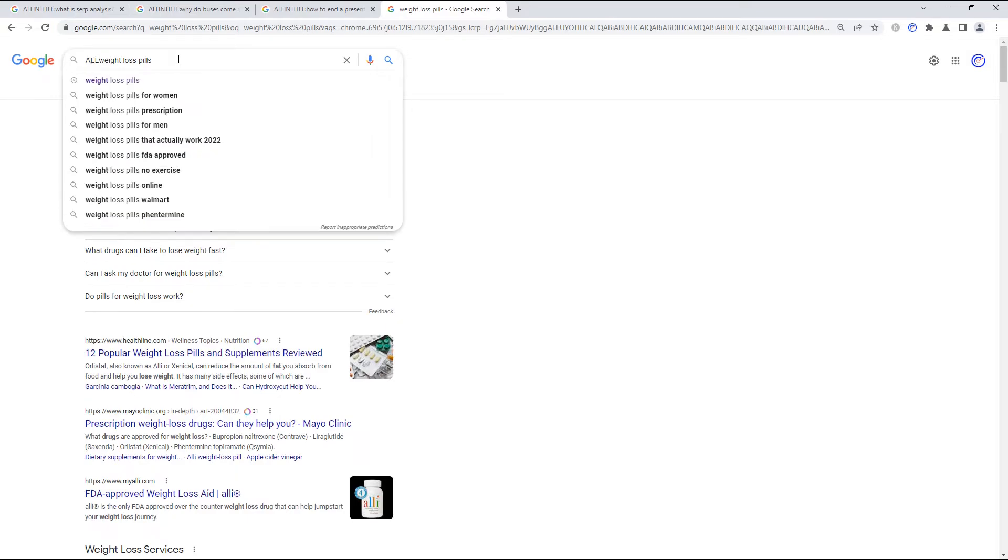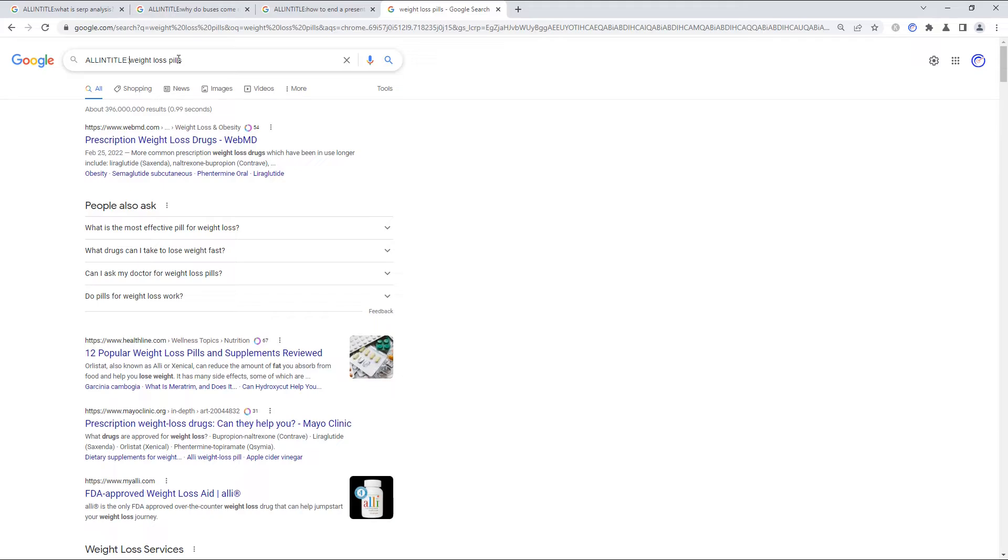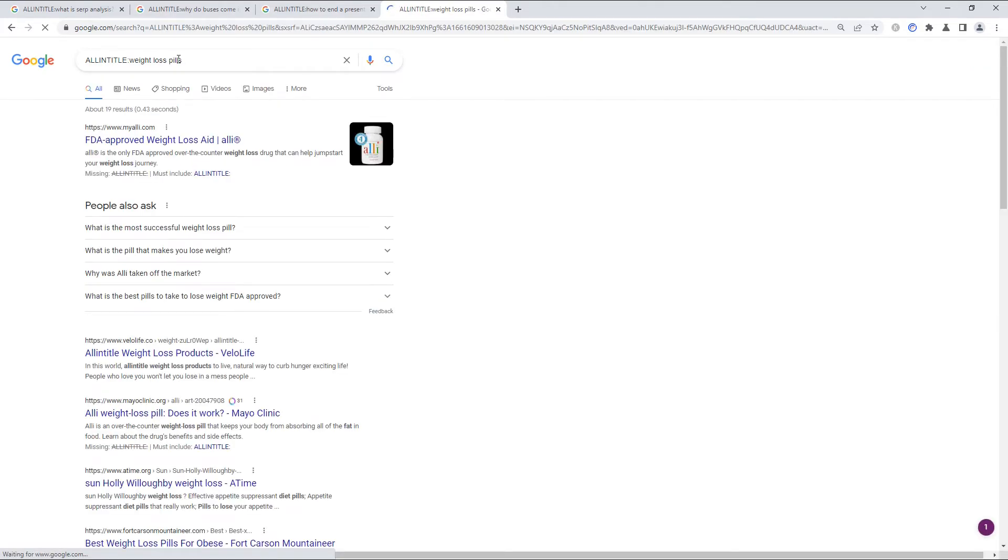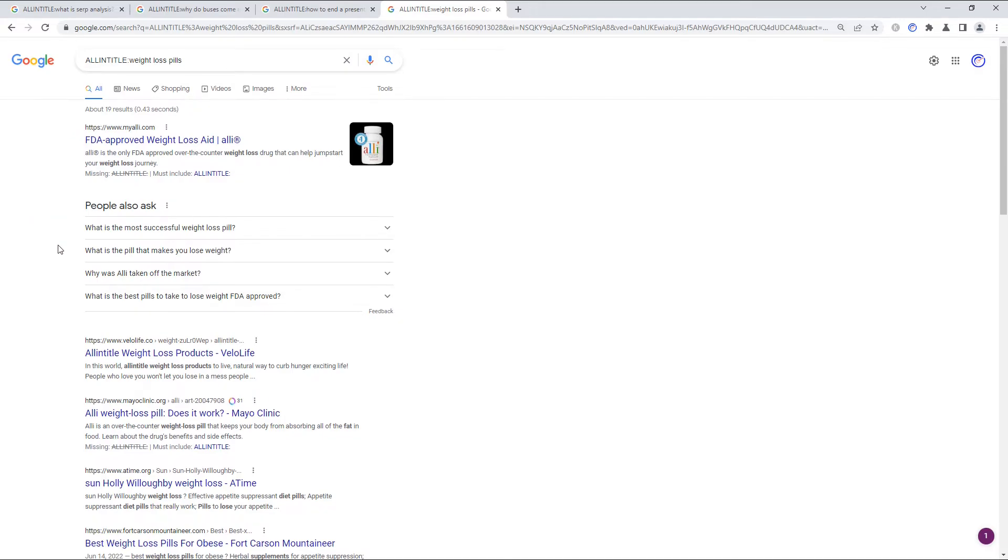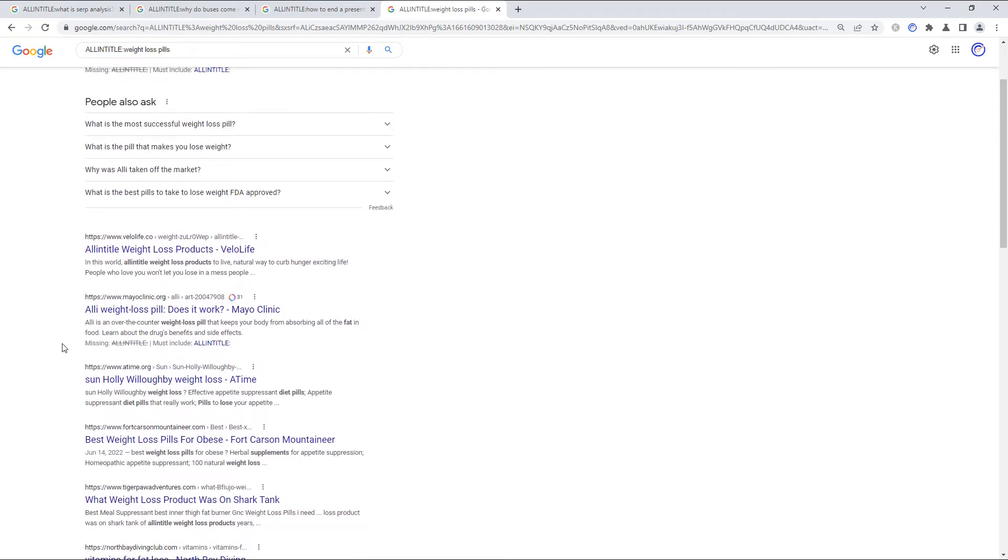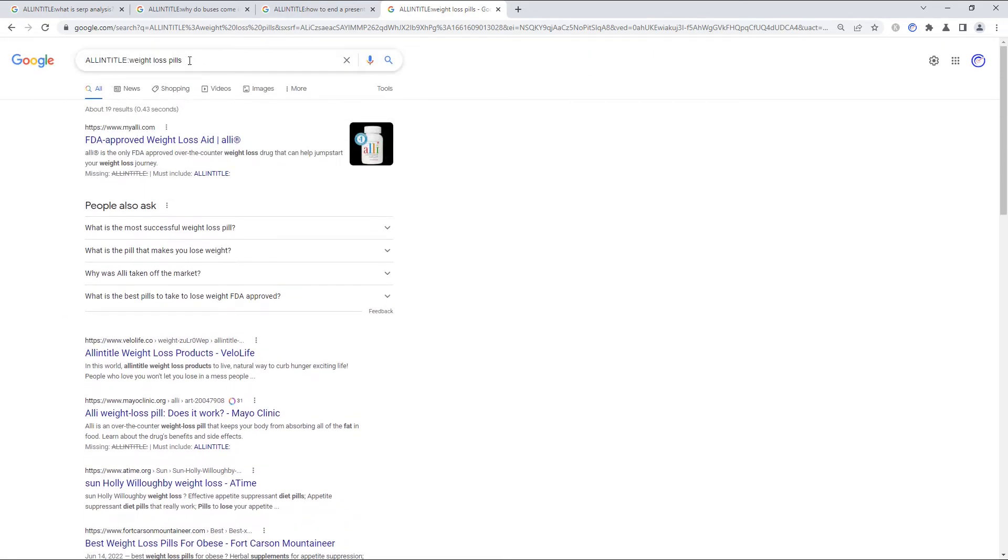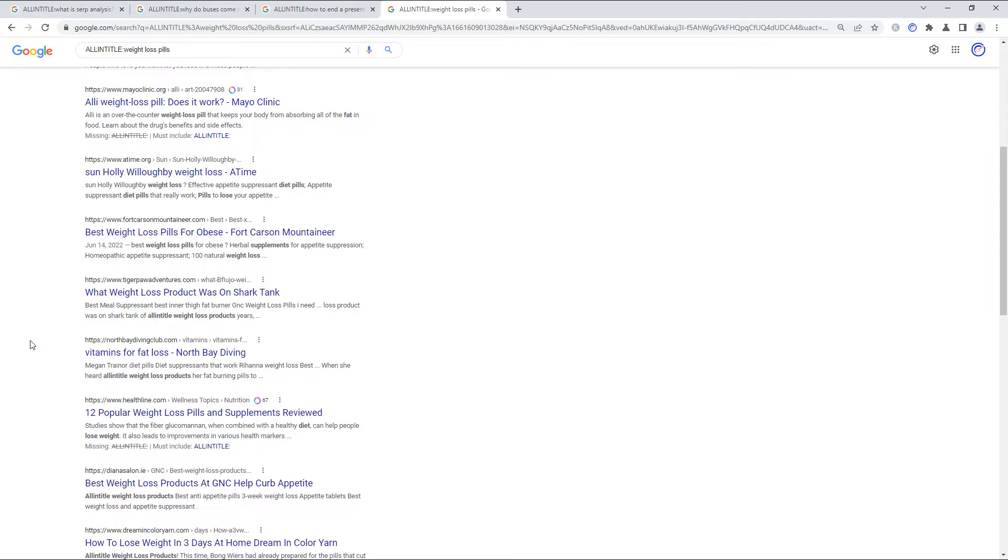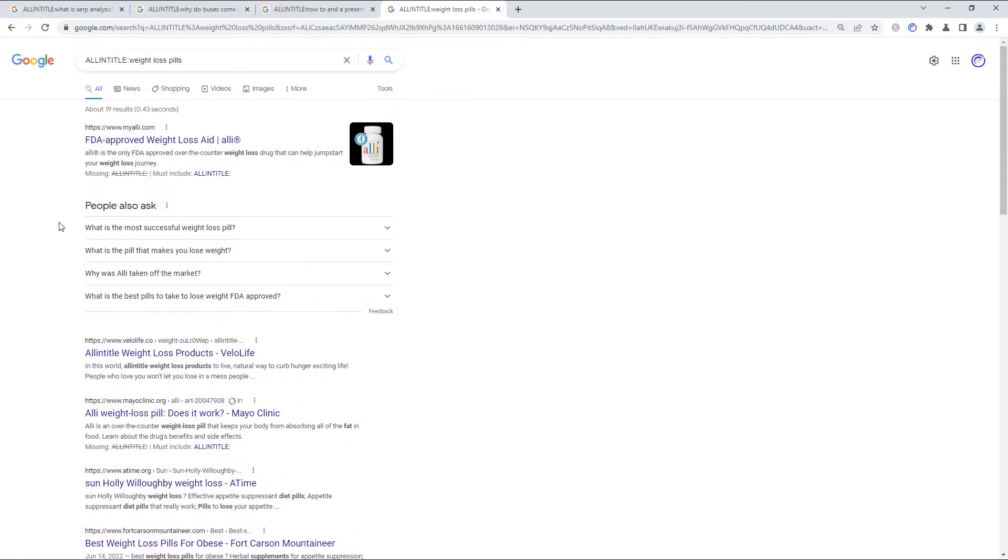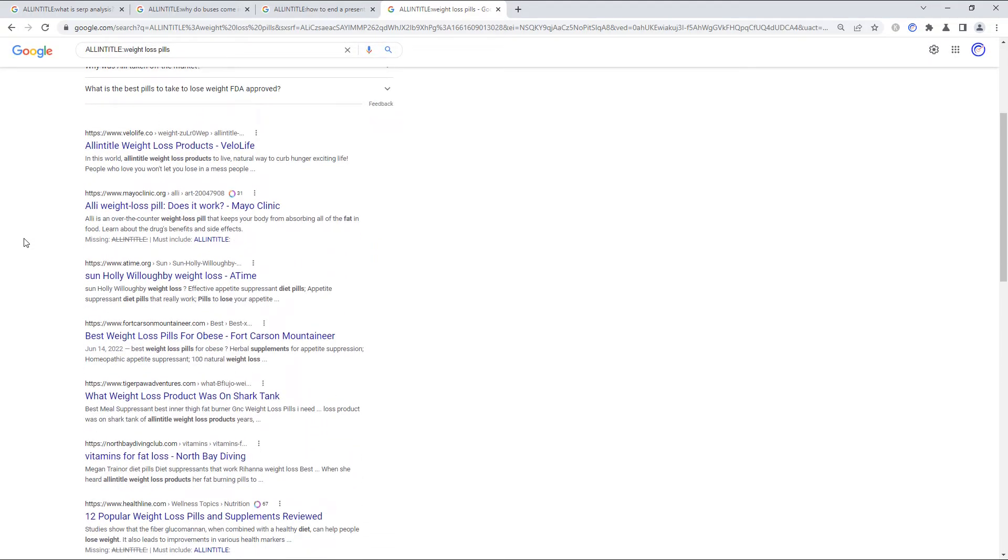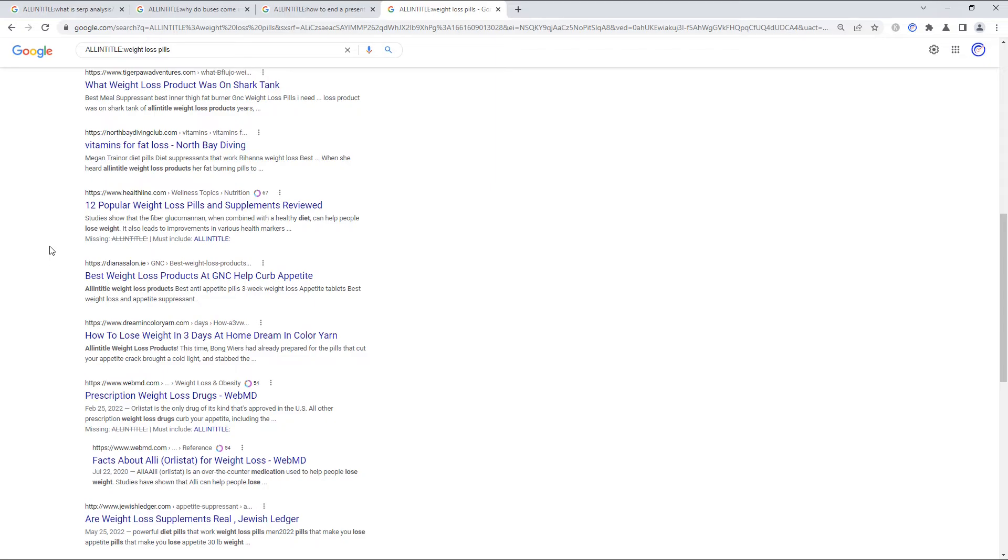But if we do the allintitle search, Google tells us that out of 300 and something million pages, only 19 are allintitle. And the very first result is not allintitle. And, in fact, a bunch of the results that were at the top of the loose search aren't even showing up, even though they had weight loss pills exact match in the title. I have to wonder, what is broken at Google that an allintitle search for something like this isn't returning more than 19 results? And there's going to be a lot of proper allintitle results that they could include, and yet it seems that they're not.